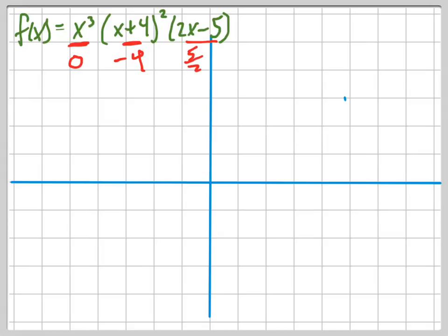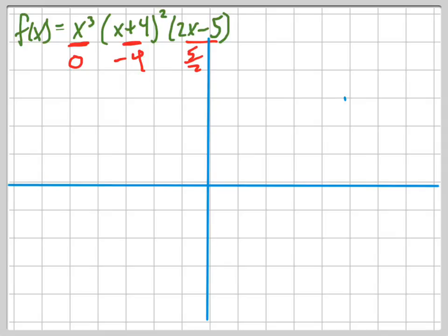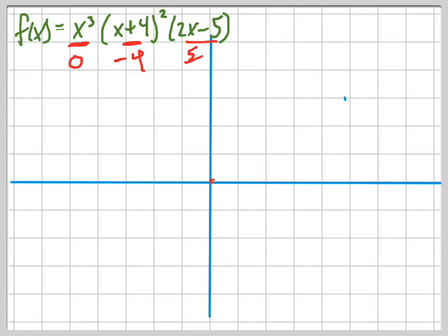Those are my three zeros: there's a zero at 0, a zero at negative 4, and a zero at 5 halves, which is 2.5.